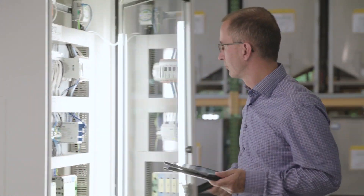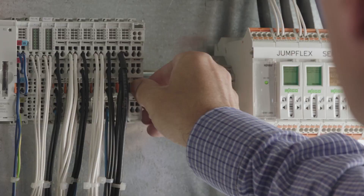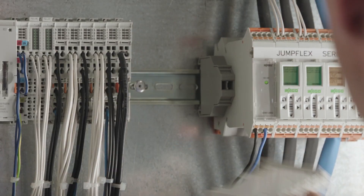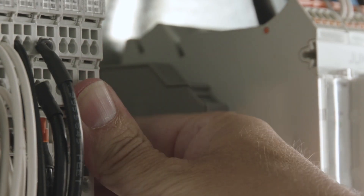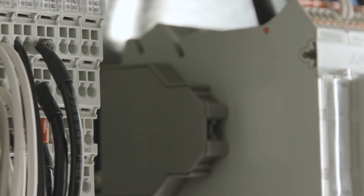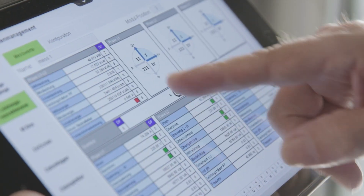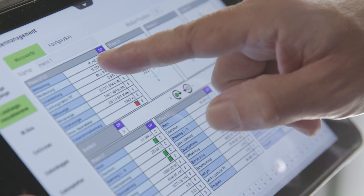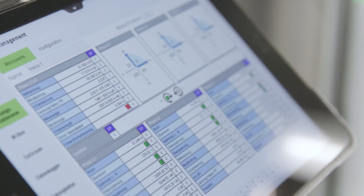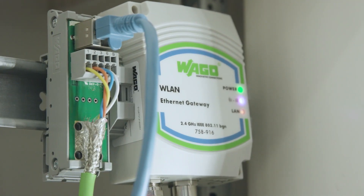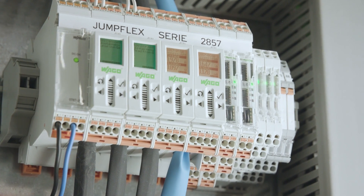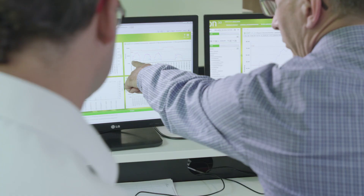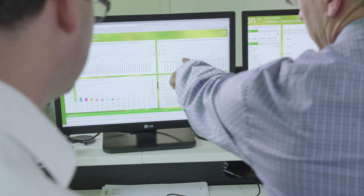No matter if you want to use your existing counters or new meters to measure your energy flow — just connect, configure, save, visualize, or make available for other applications, such as reports and benchmarks.